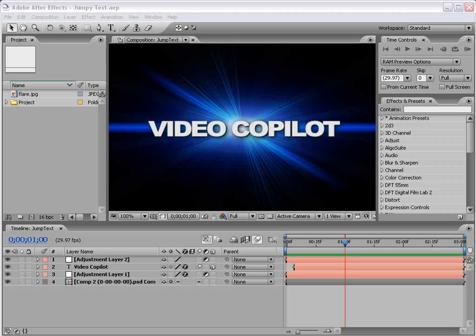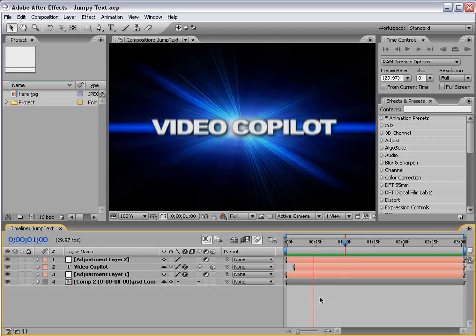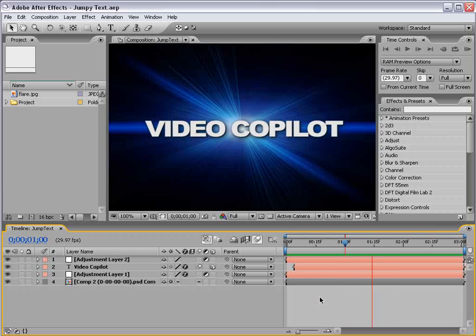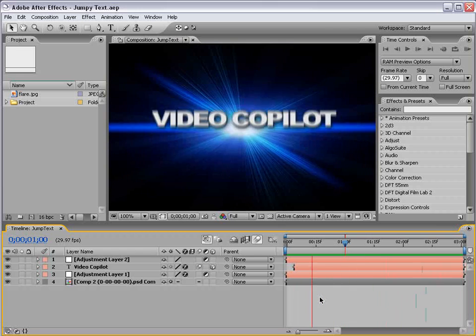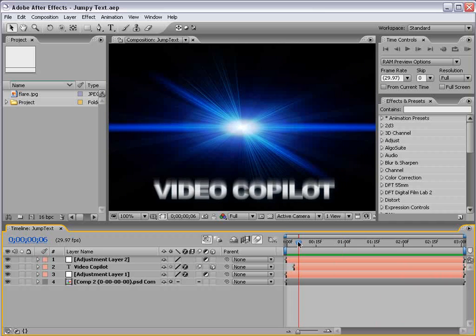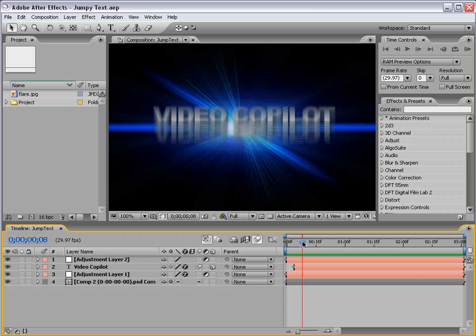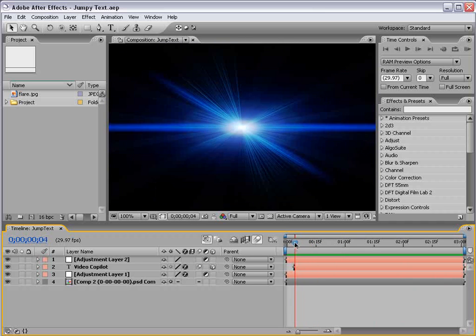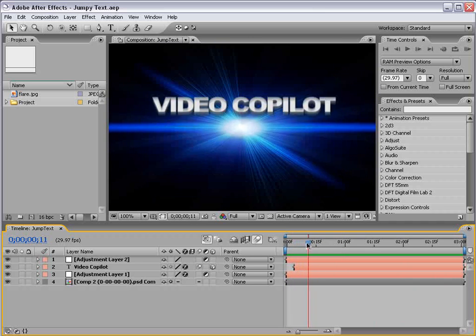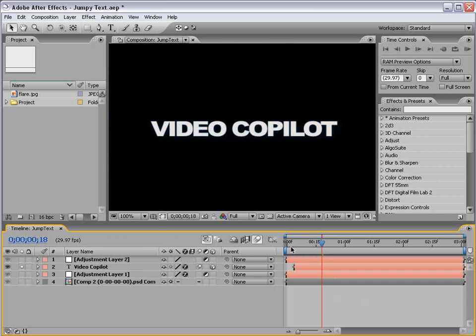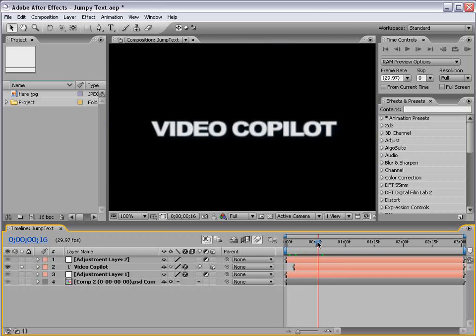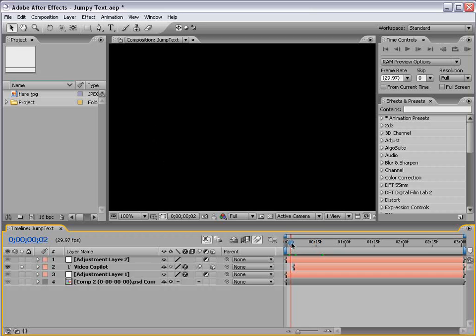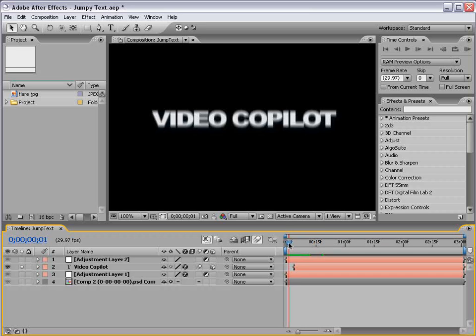In any case, we are going to be creating some jumpy text effects inside of After Effects, so here's sort of the idea. Okay, so it might be a little hard to see, screen capture and all, but you can see it just kind of jumps in here and comes into place. And the main focus of this is just the text as it kind of regroups.